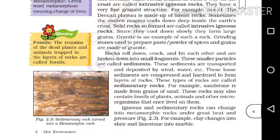Igneous and sedimentary rocks can change into metamorphic rocks under great heat and pressure. For example, clay changes into slate and limestone into marble.